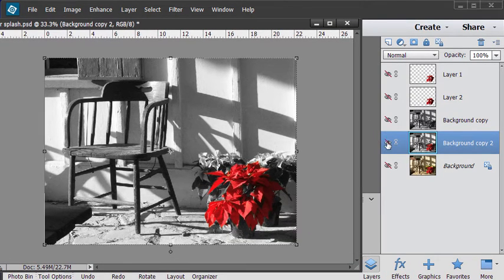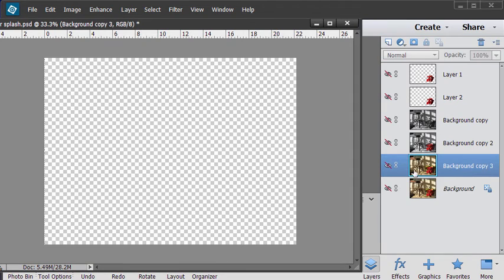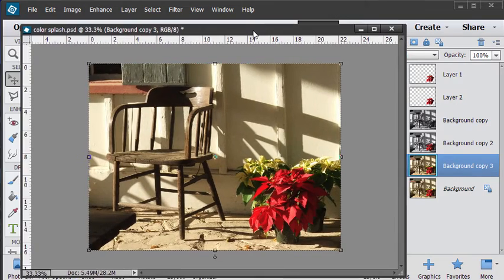Let's now see what you would do if this were a black and white image. So let's hide that. Make a new copy of our background layer and show that.